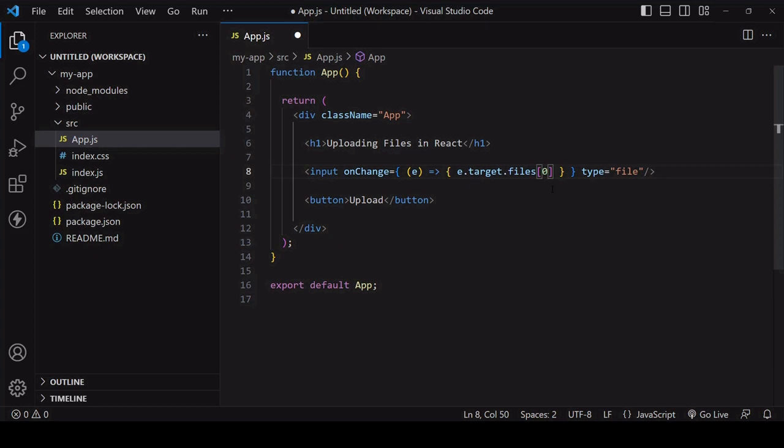The file that users selected is available on the files property on a file list. Because it's a single file it will be at index position 0. Now to make the selected file available when the upload button is clicked.